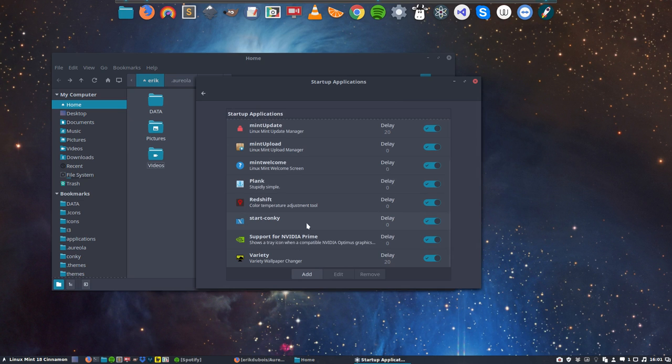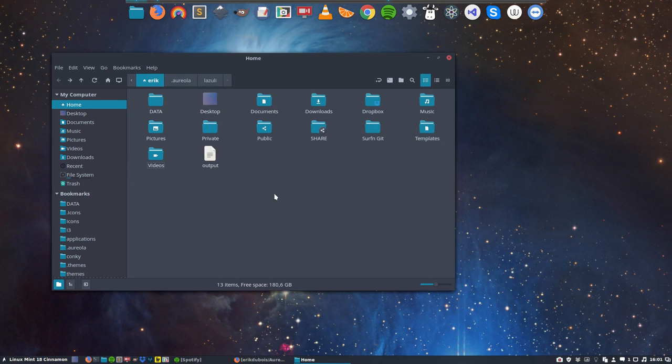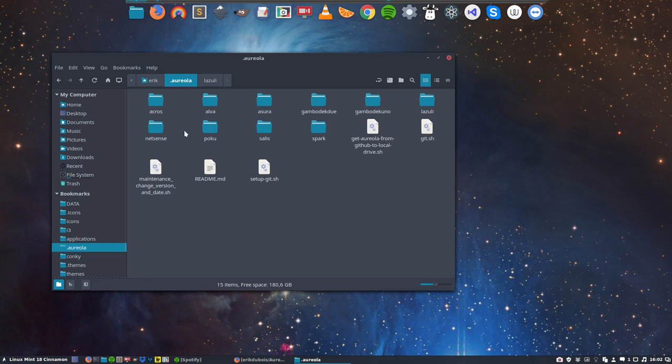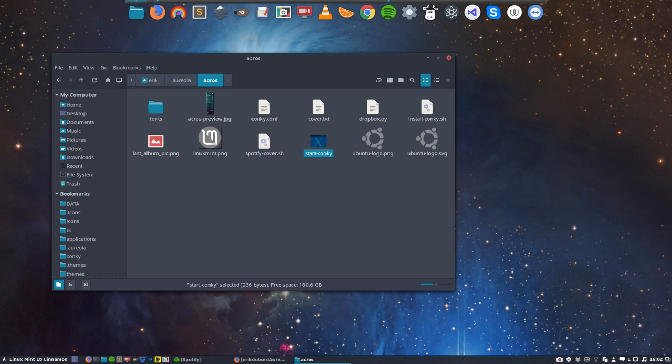Start Conky. So the system is going to look for the scripts here. You are going to change to put this start Conky in a specific place on your system in order for it to start the Conky.